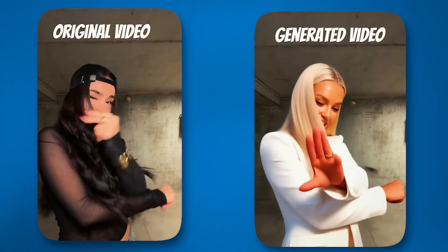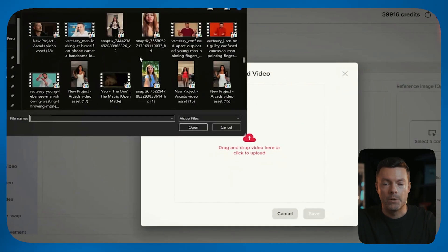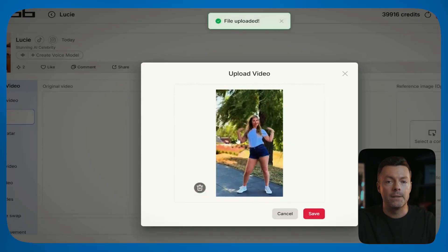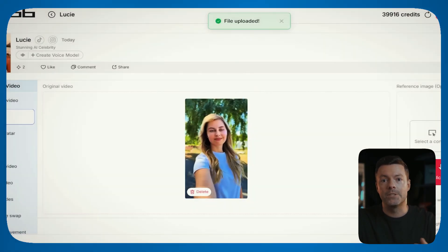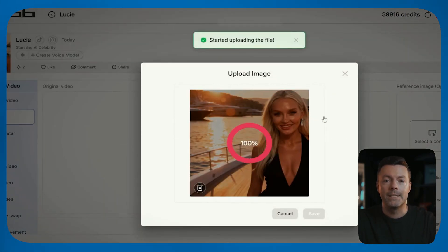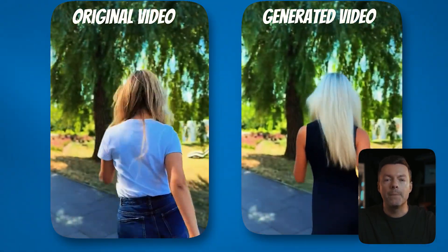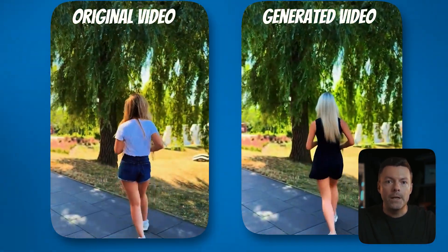Let's do another example to show you the versatility. This time I will try a wide mid shot where the whole character can be seen in the frame. This gives you more flexibility for different types of content. I will upload that video here. Then in the reference image section, I'll add a photo of my AI character again. Once that's set, just click generate. And boom — the transformation happens almost like magic.